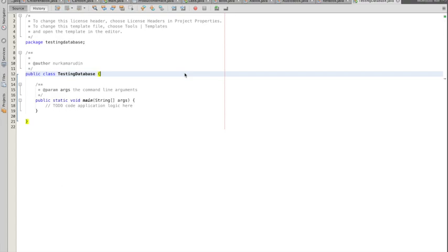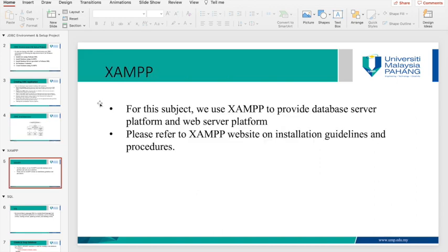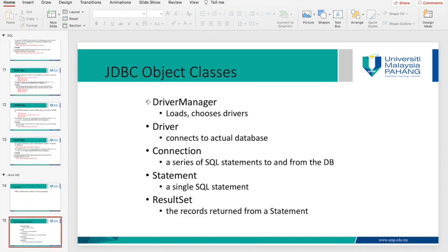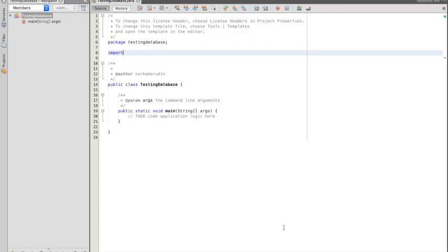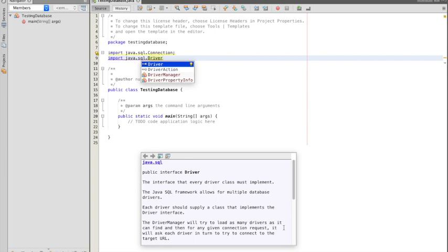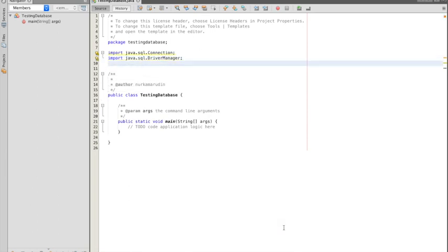Before you start with the project, you have to import several classes. You need to import DriverManager, Driver, Connection, Statement, and ResultSet. First, import java.sql.Connection, then import java.sql.DriverManager.